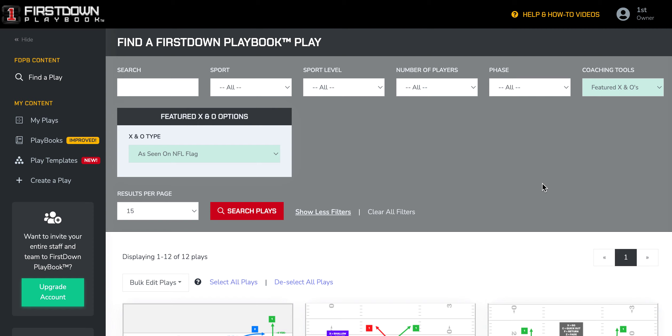The First Down Playbook has worked very hard at eliminating this for a flag football coach, whether you're in NFL Flag or any other league.